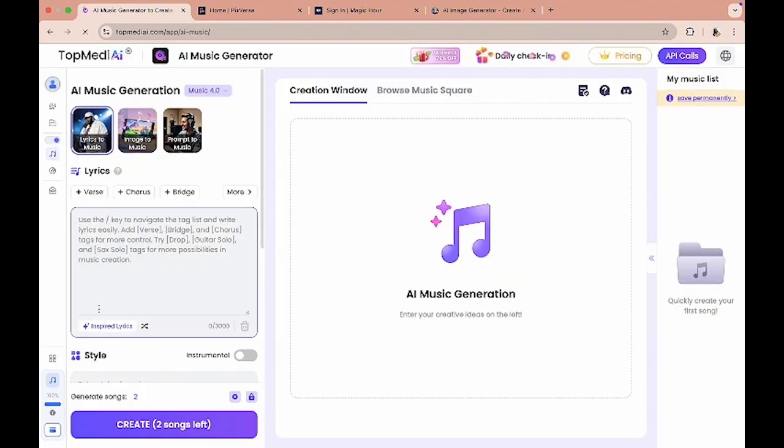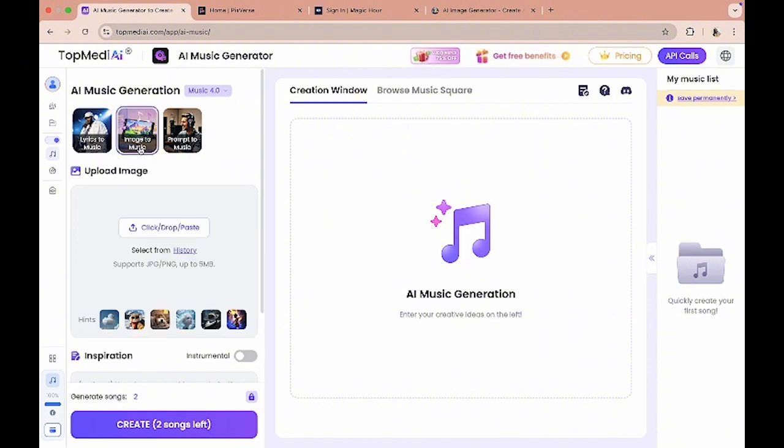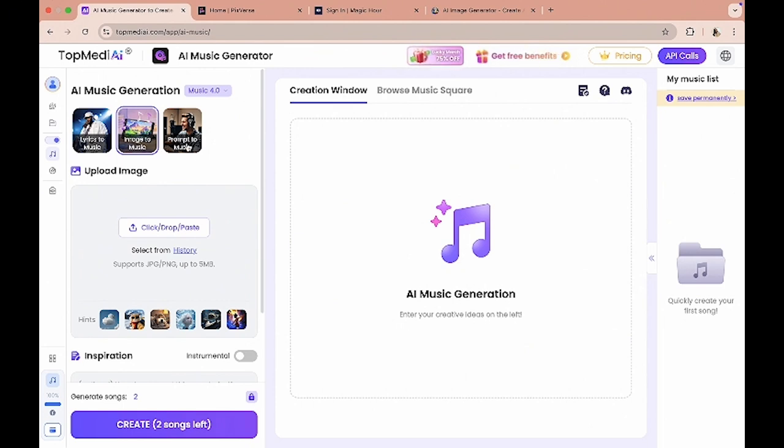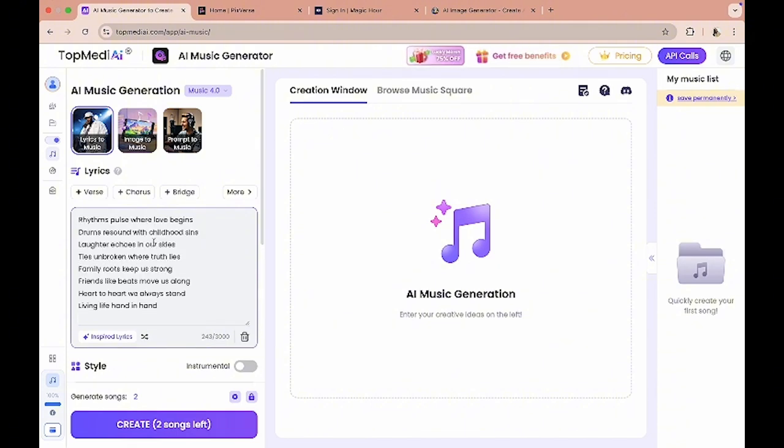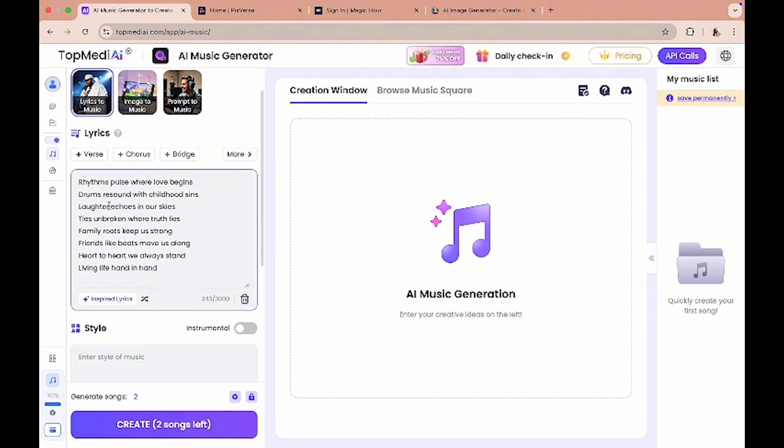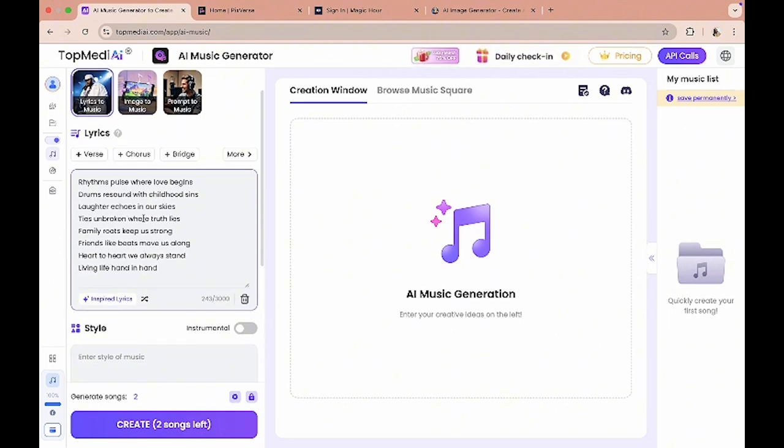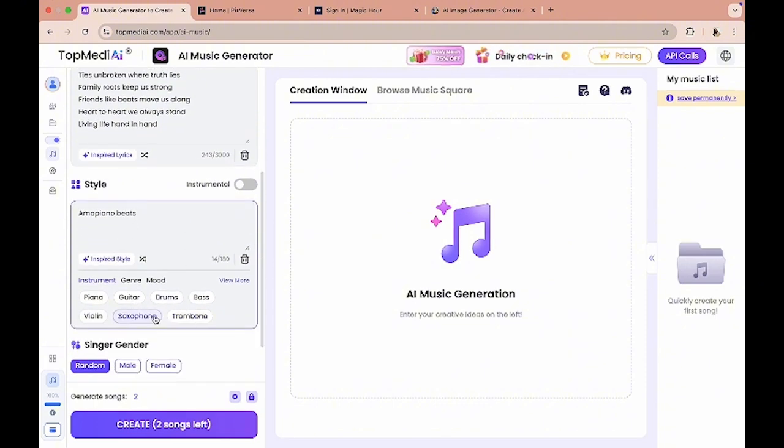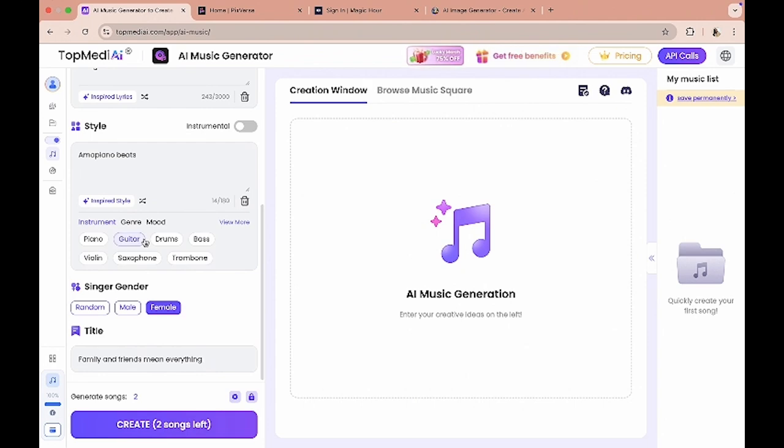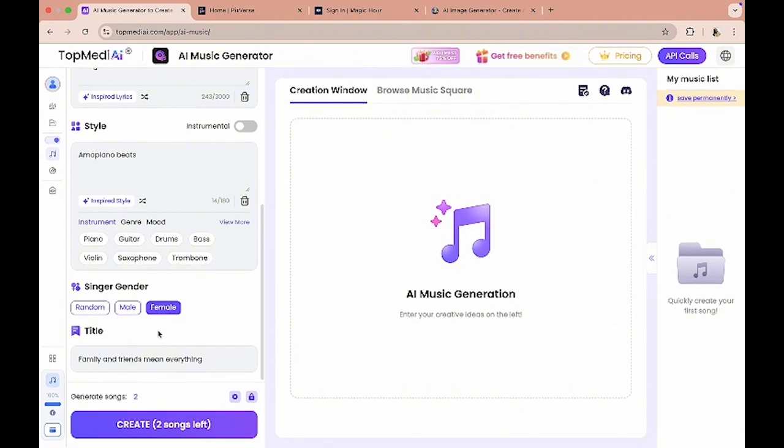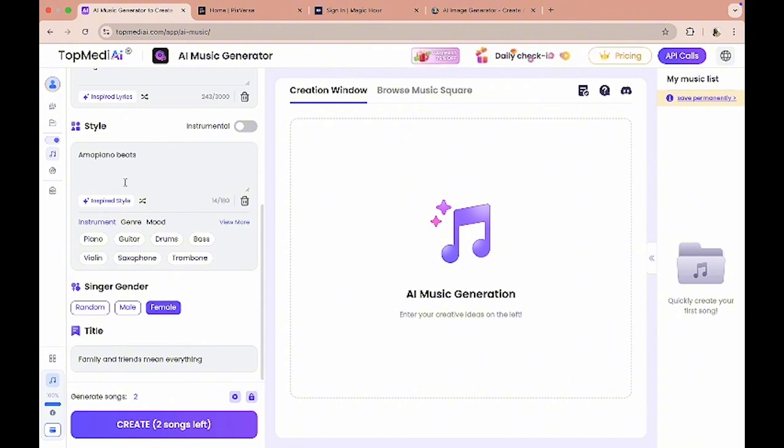And it does have a free session which you could use to try out and see if it's something you actually like. So now that we are all signed in, you can also generate the lyrics from this tool itself. You can upload an image and then based on the image it's gonna generate music for you, or you could use a prompt. In terms of the style of the music, I'm just gonna say piano beats. For the singer, I'm gonna say female. And for the title, I'm gonna say family and friends mean everything.